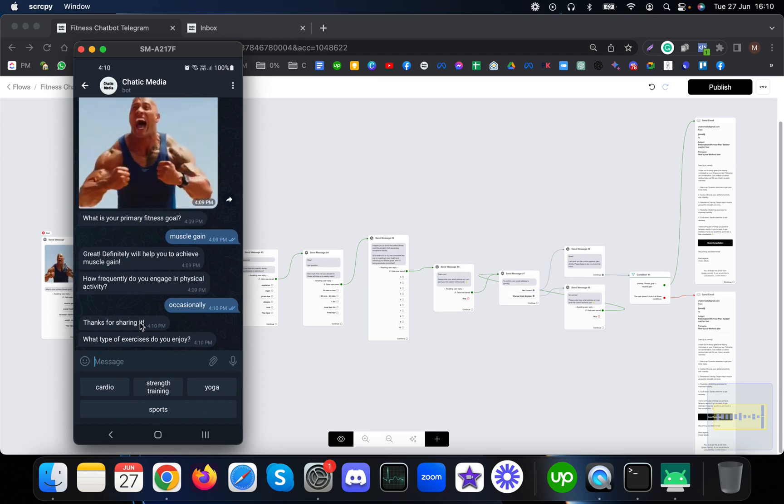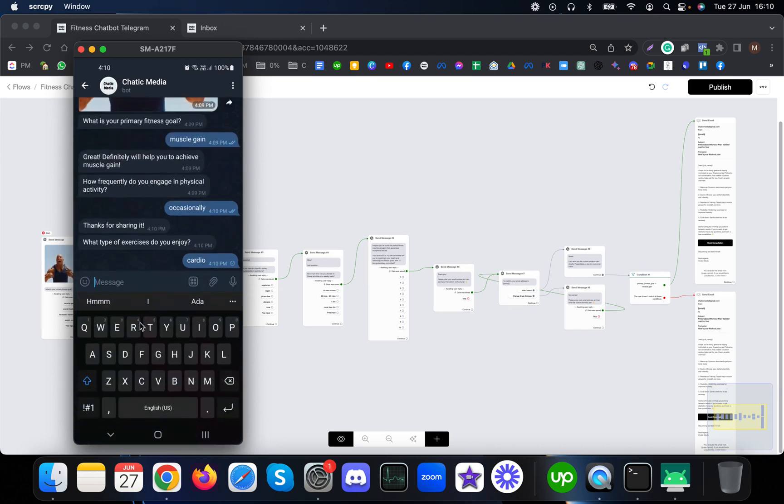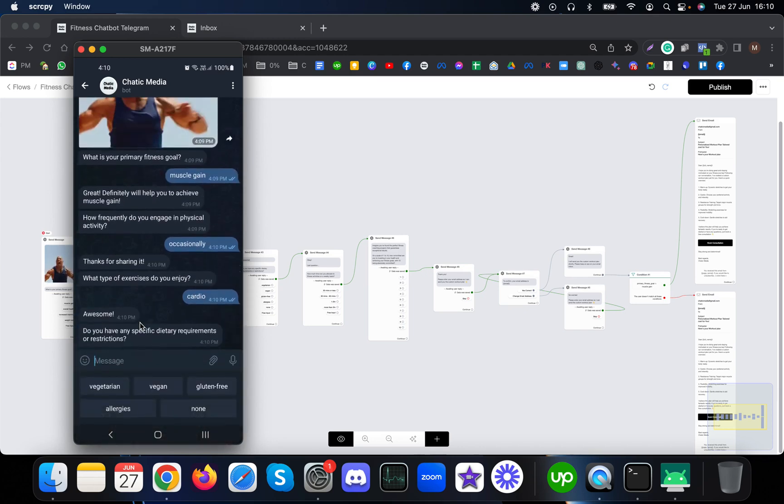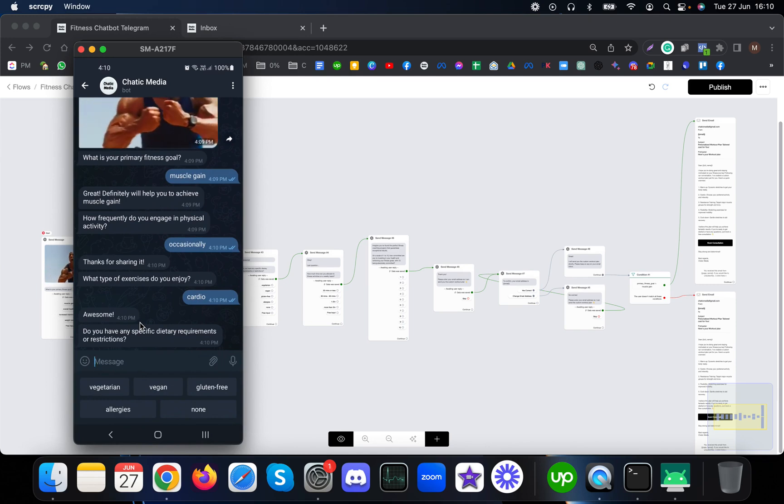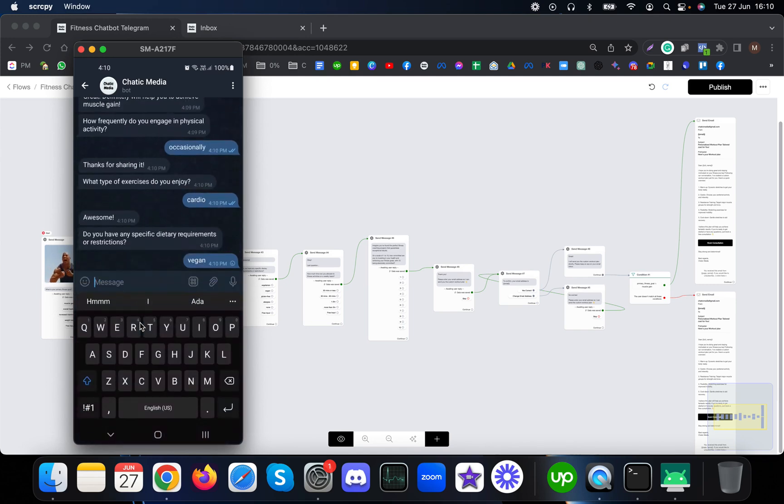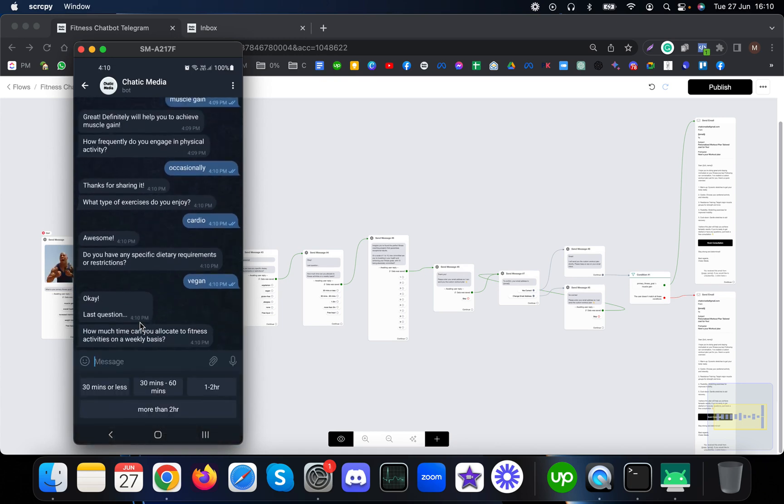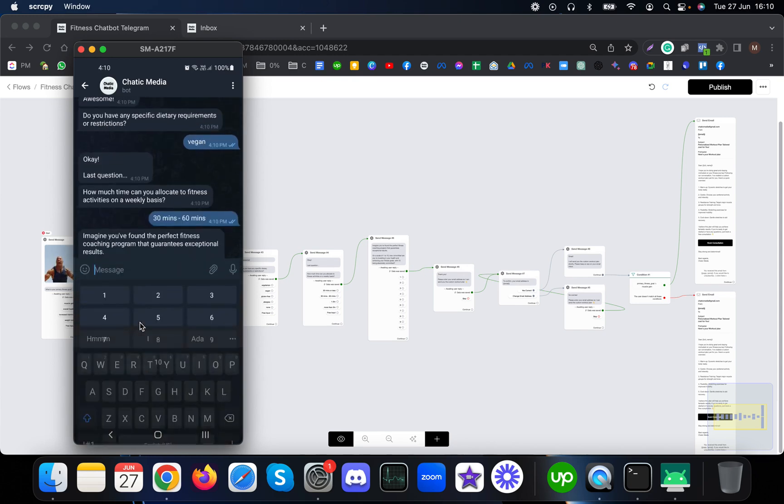Awesome. Do you have any specific dietary requirements? Let me choose vegan. Last question: how much time can you allocate to fitness activities? Thirty to sixty minutes.